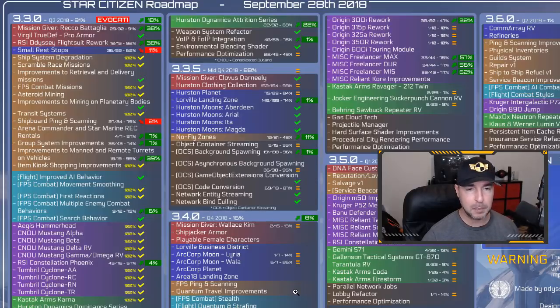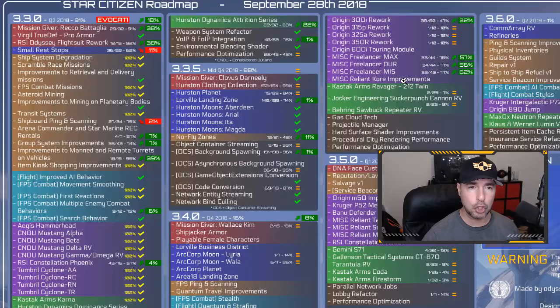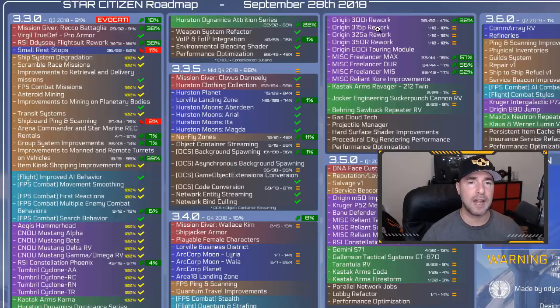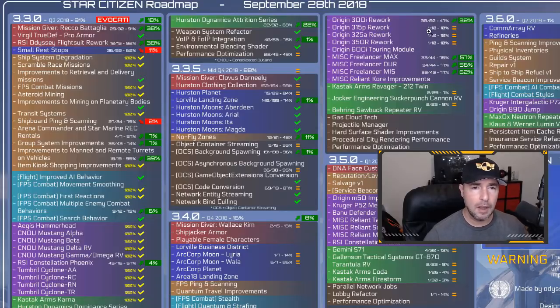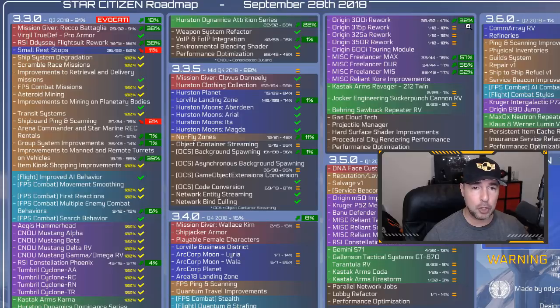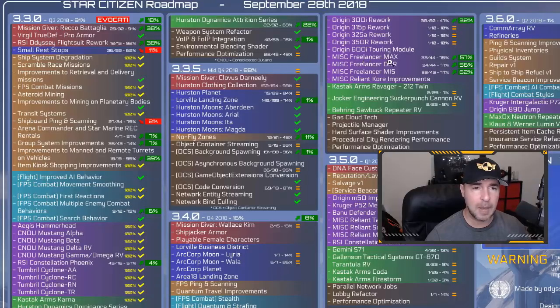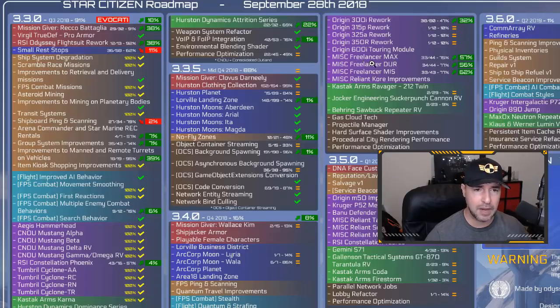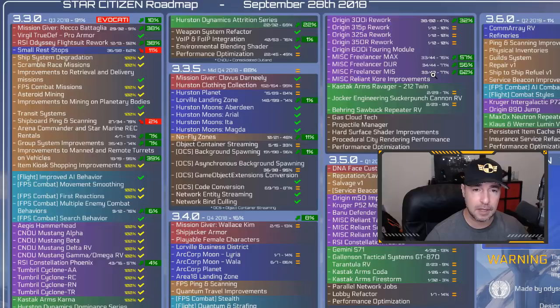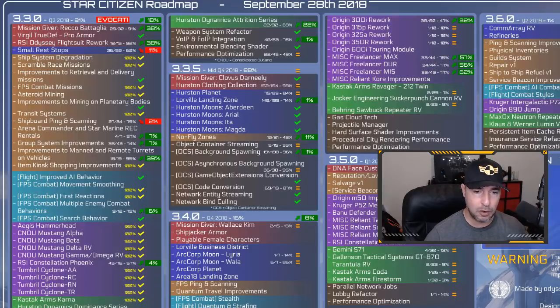The Anvil Hawk over 50% looking good. The 300i rework 32% total at 40% up 32% from the previous week which is great. A lot of people own the 300. They are looking forward to seeing what is happening with that. And the MISC Freelancer variants, the Max Do and Miss all coming along nicely. That is looking good.